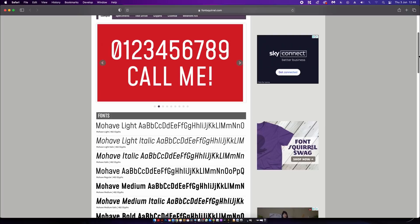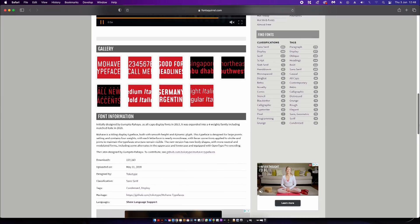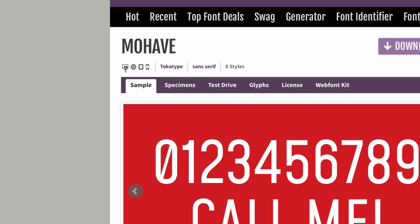Mohav is found on Font Scroll, and you can see all of the weights displayed neatly in front of you. The important thing everyone wants to know is that this typeface is free for commercial use, so when you're downloading and using it there's no worry, no fuss, no mess.